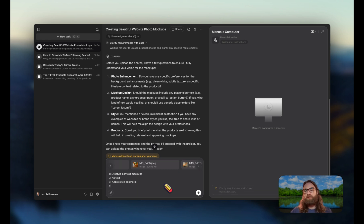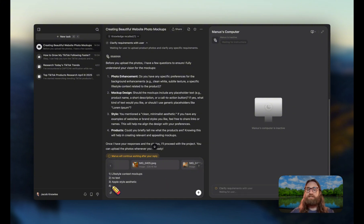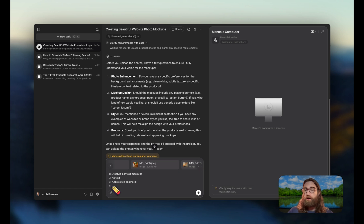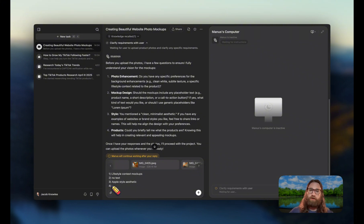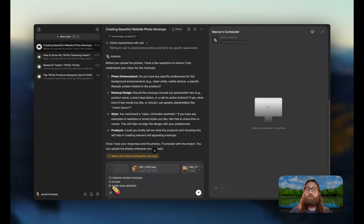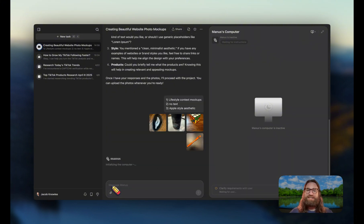For question number four, it's asking us basically about more details about our products. So if you have a product that you're trying to sell and you're trying to create these mockups for, you would want to go ahead and put in those details and briefly describe that product here. For myself, I'm just going to leave it blank and then I'm going to hit send.